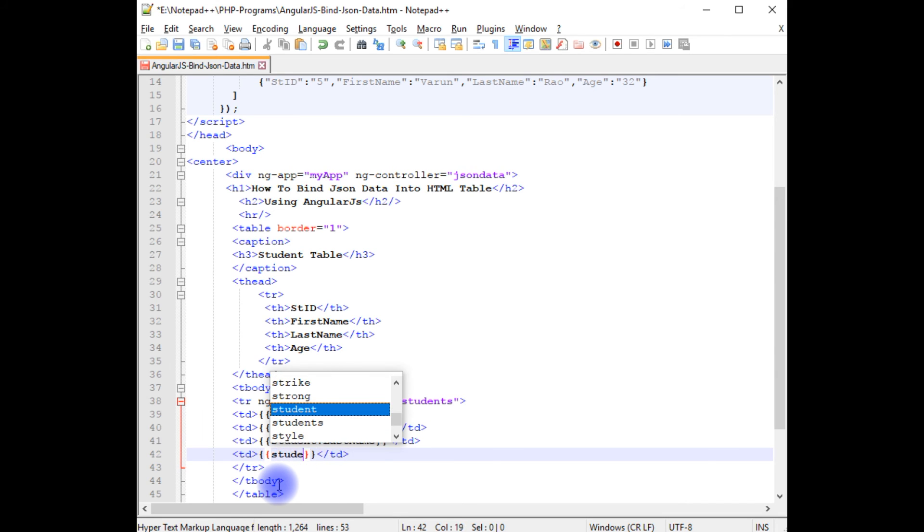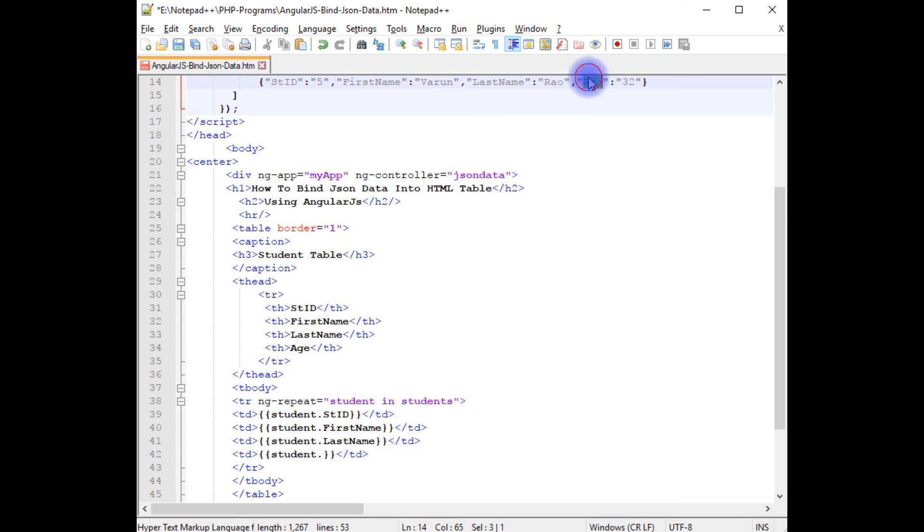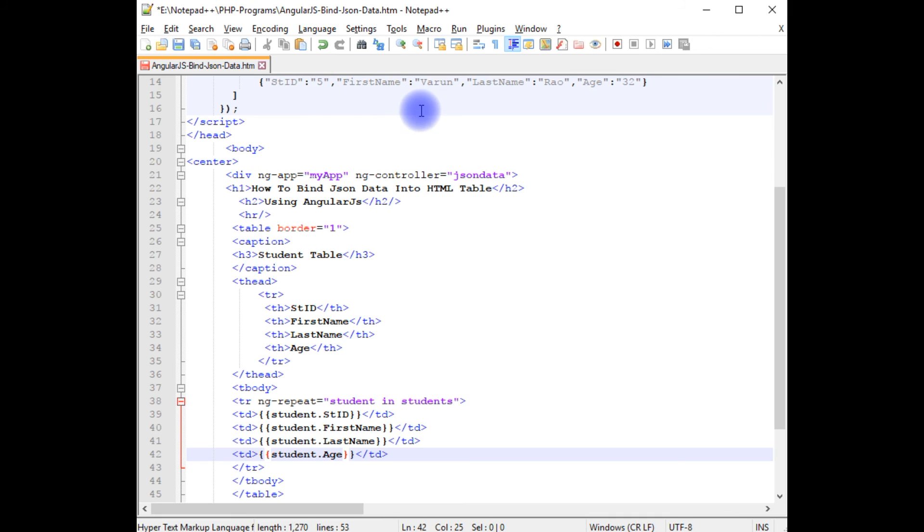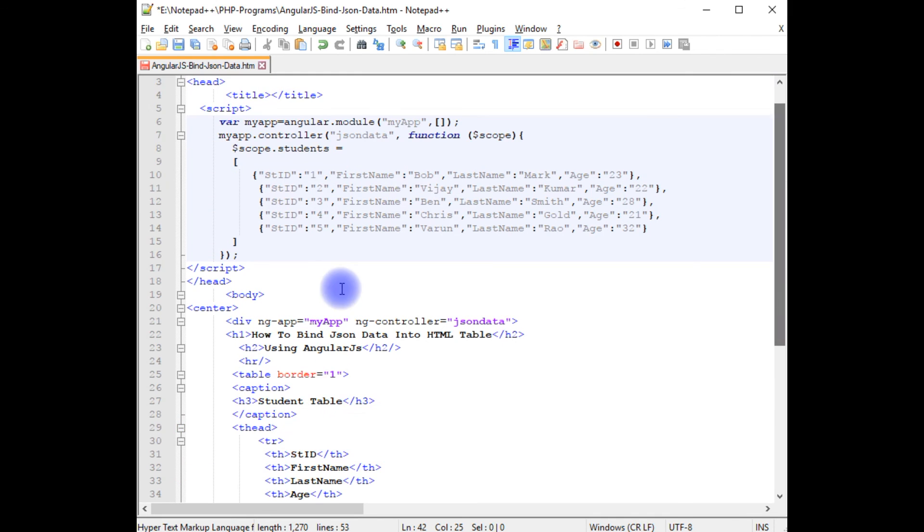Student dot, the last one is the age. That's it, we have just binded the AngularJS script into this HTML table.